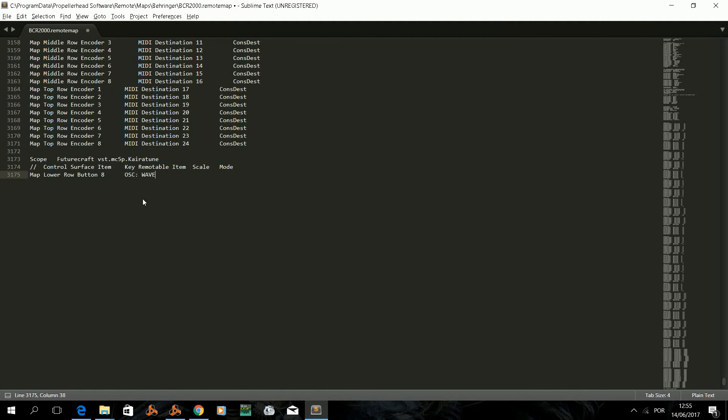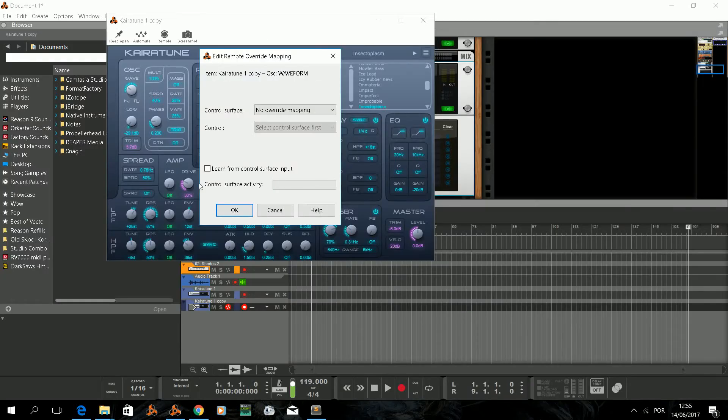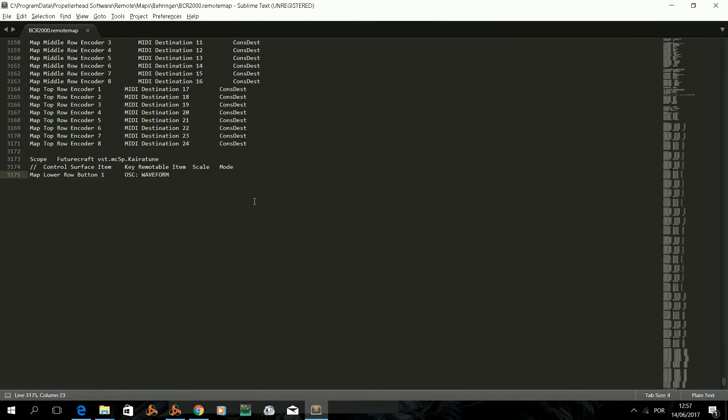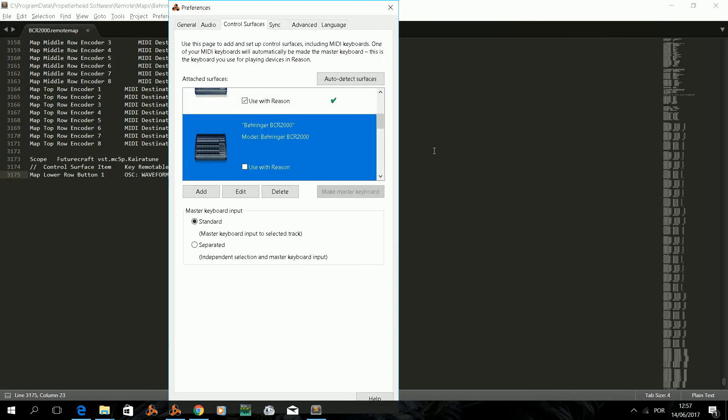We now have to save the remote map and make sure it's reloaded by Reason. For that, after saving in Sublime Text, we go to Reason again, open its preference window, select Control Surfaces tab and go to your surfaces. And tick the Use Reason option and tick it again, Reason will reload the file.